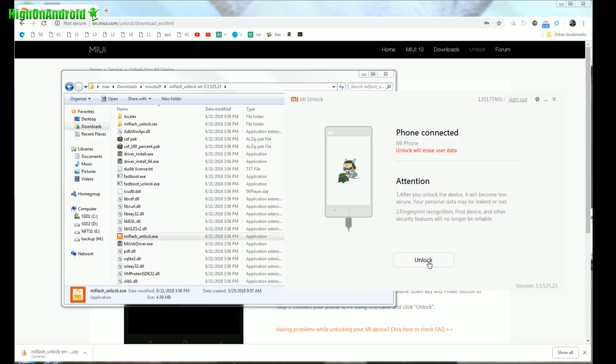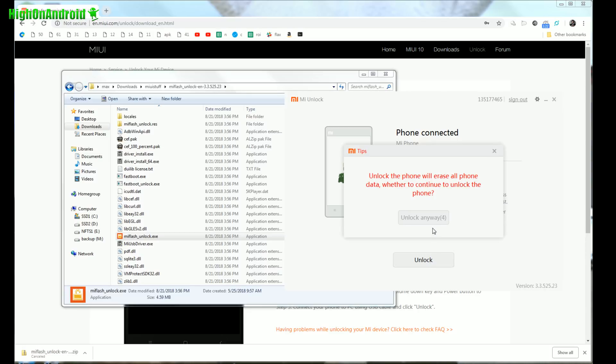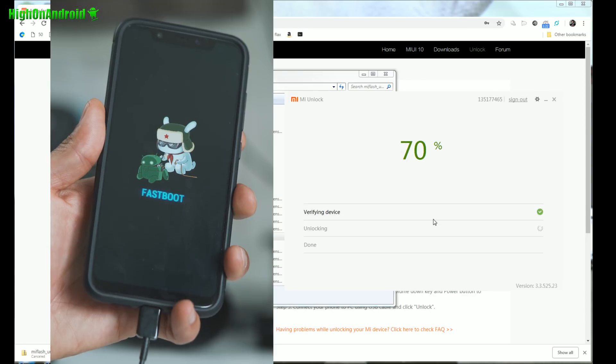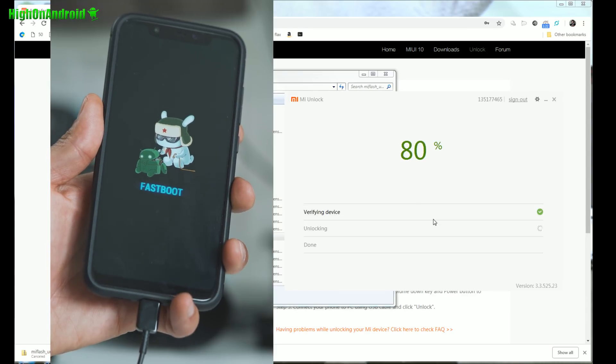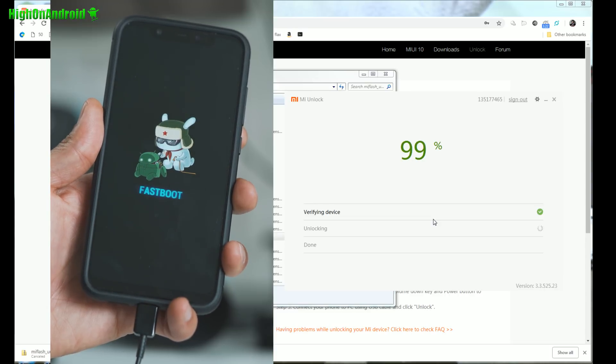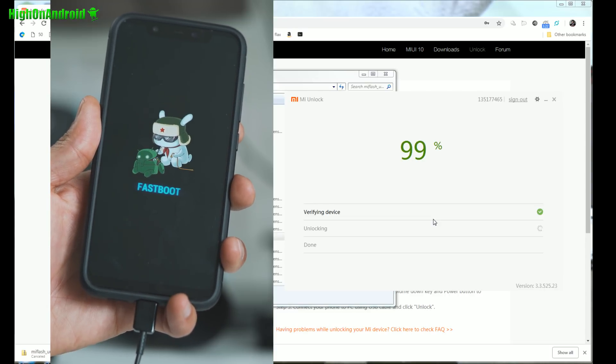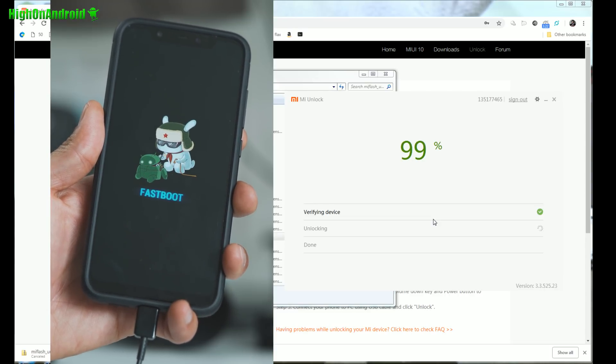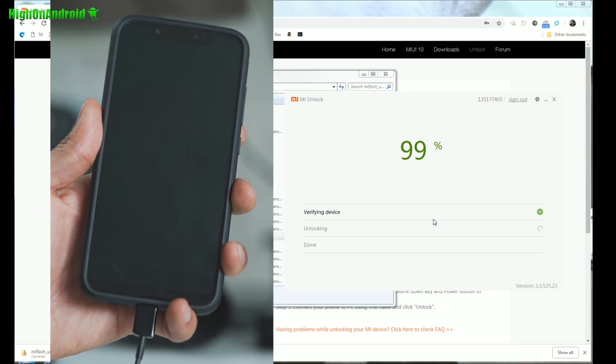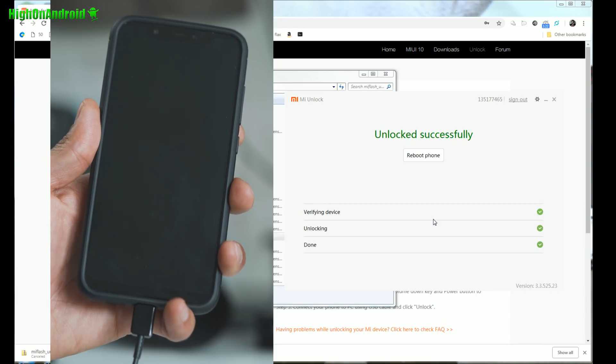Anyway, let me go ahead and hit the unlock and let's see if it works. Hit the unlock. And unlock the phone will erase all data. Continue. And unlock anyways. And another warning message. And unlock anyway. Alright. And this should work on any MIUI device, Xiaomi devices.